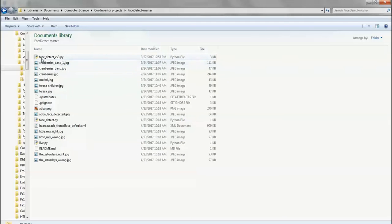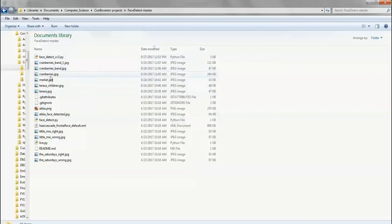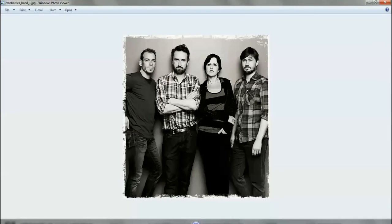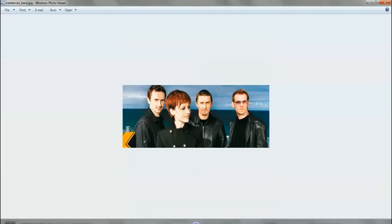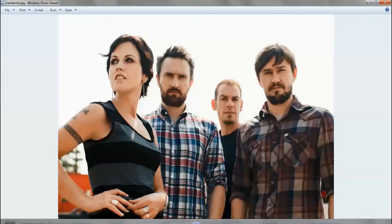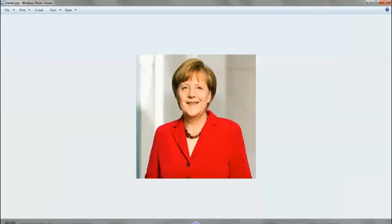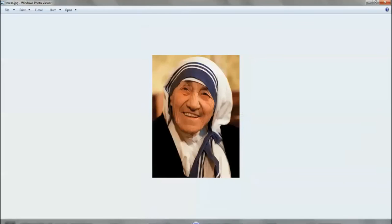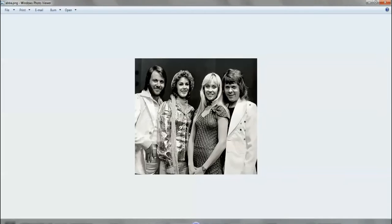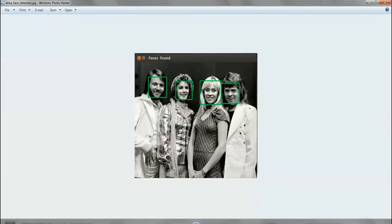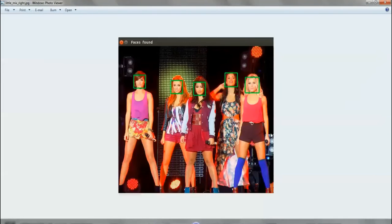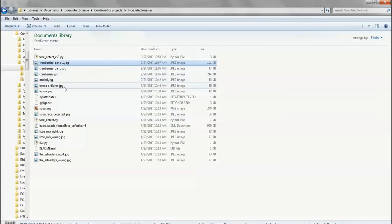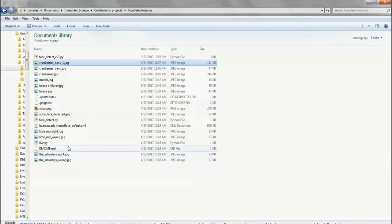So the main program is the face-detect-cv3.py. That's the main program. And inside that folder, you will see that I have many different images. You can see that this is an image of a band. So I have saved a couple of images inside that same folder from where I'm running the program. Here's Mother Teresa and Abba and there are a few other images there. Some are in JPEG format and some are in PNG format.